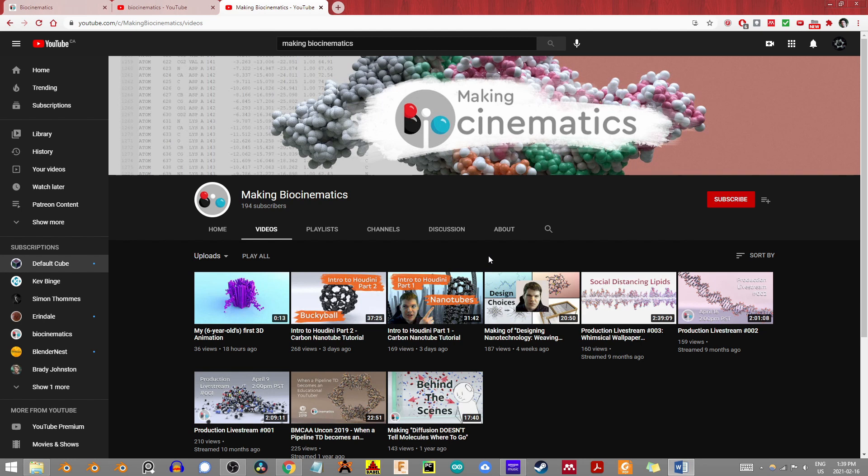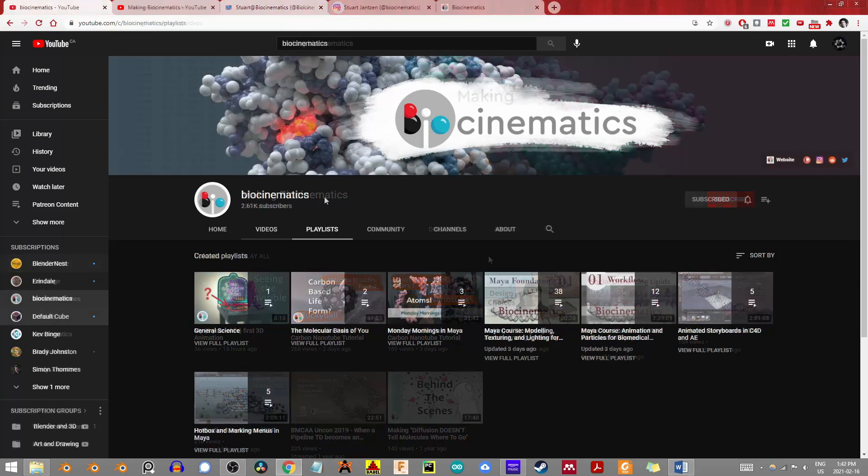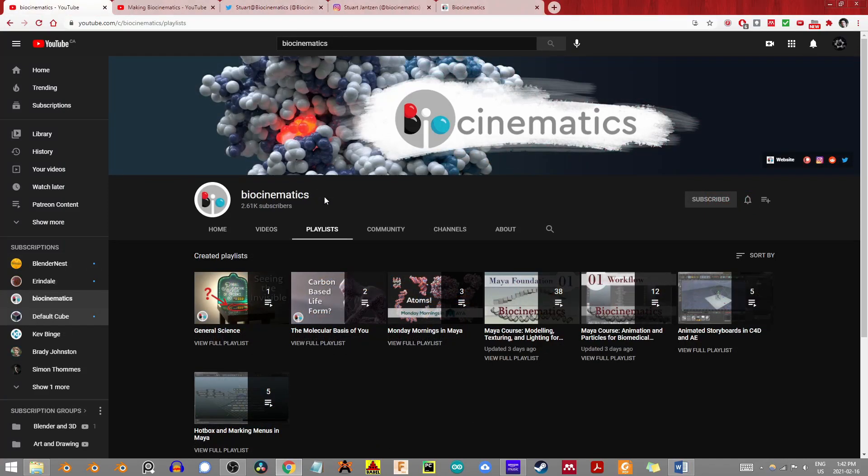The obvious and impressive expertise that Stewart is bringing to the scientific visualization community, particularly on YouTube for free, is greatly appreciated and deserves all the recognition it can get.